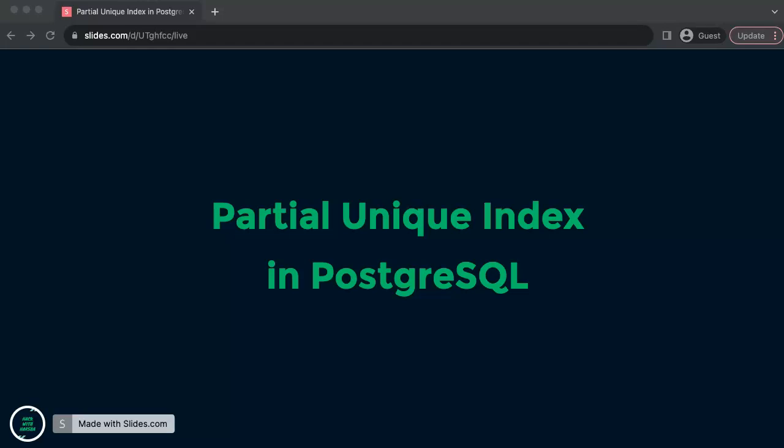Hello and welcome to the channel. In today's video, we will discuss about partial unique index or constraint in PostgreSQL, which means we will apply uniqueness only to the subset of data.